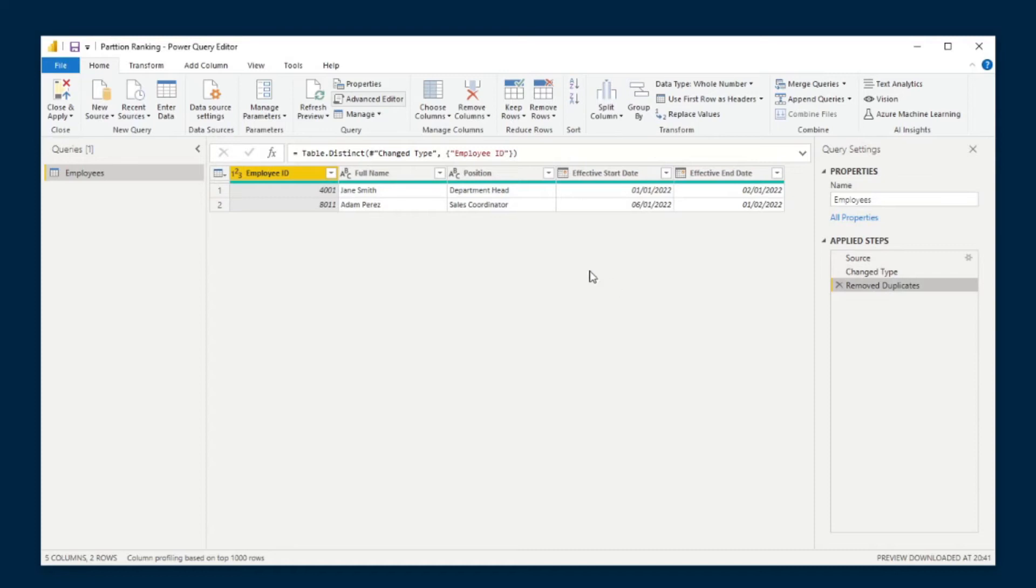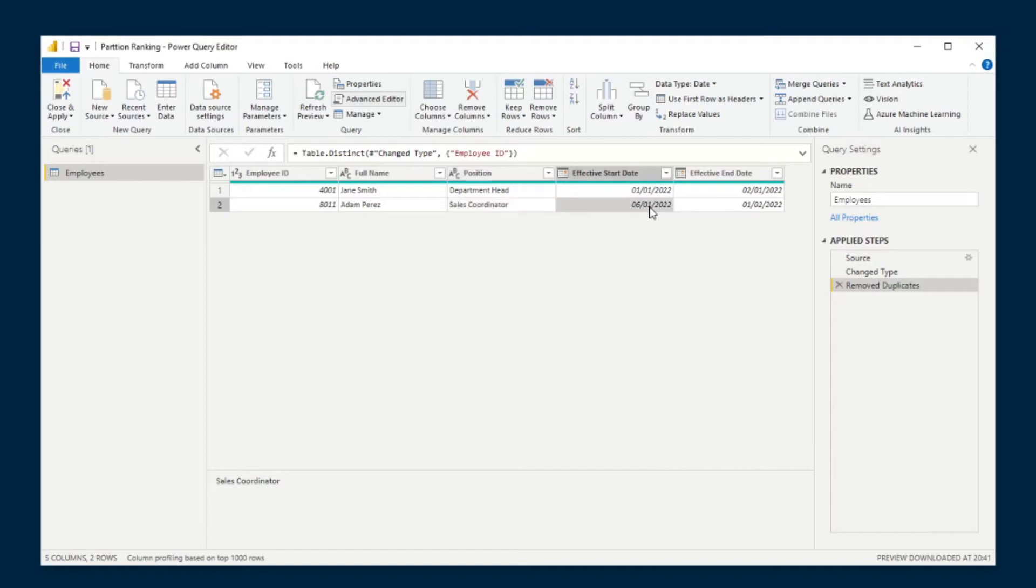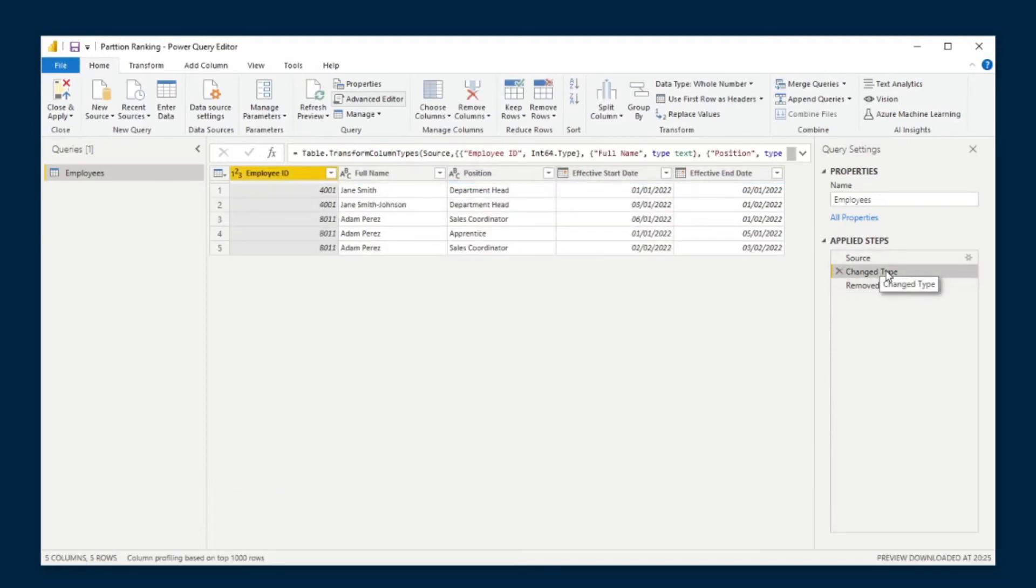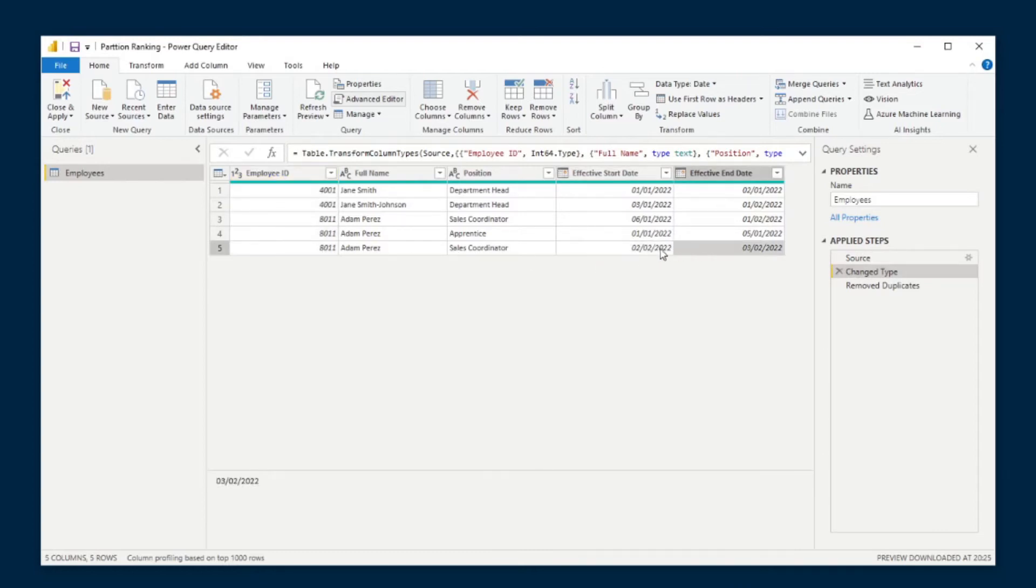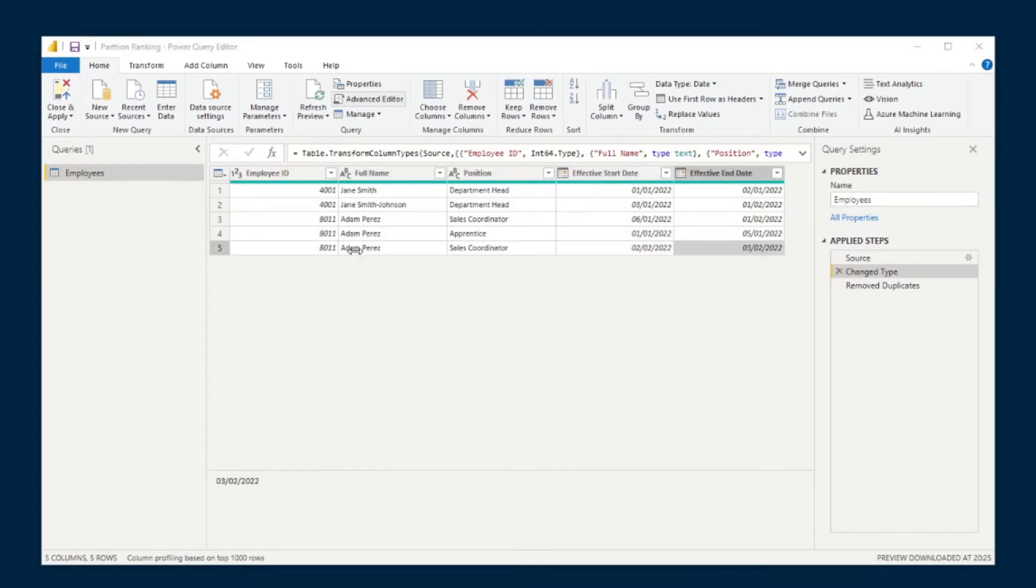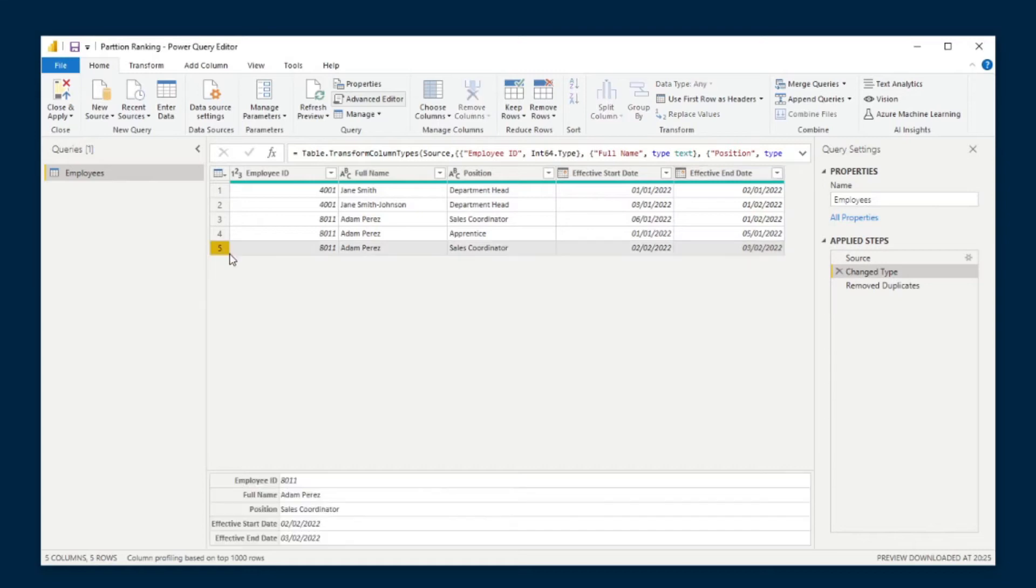Same thing with Adam Perez. You'll notice that although it does say it's sales coordinator from the 6th to the 1st of February, it's not quite the latest value that we have for him. You'll see that Adam Perez, the latest record is from the 2nd of February to the 3rd of February, which is what we wanted to get because this is the latest record that we have for this employee.